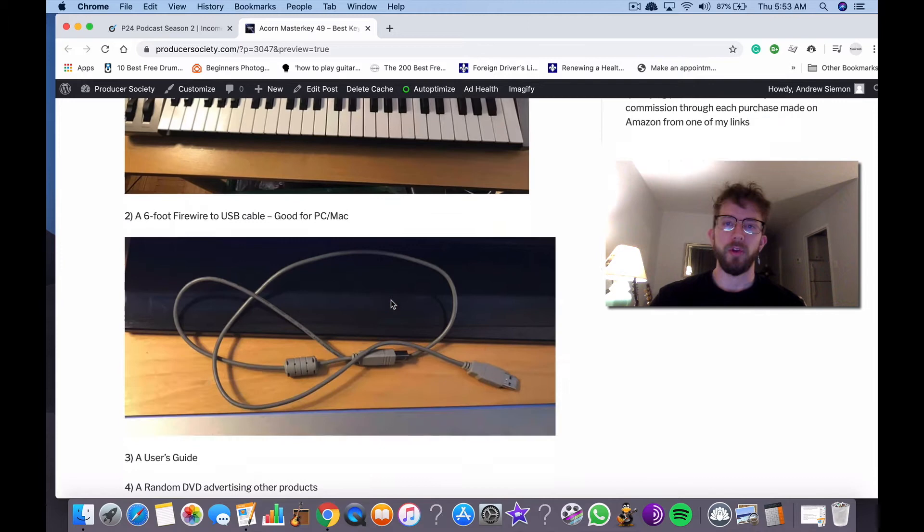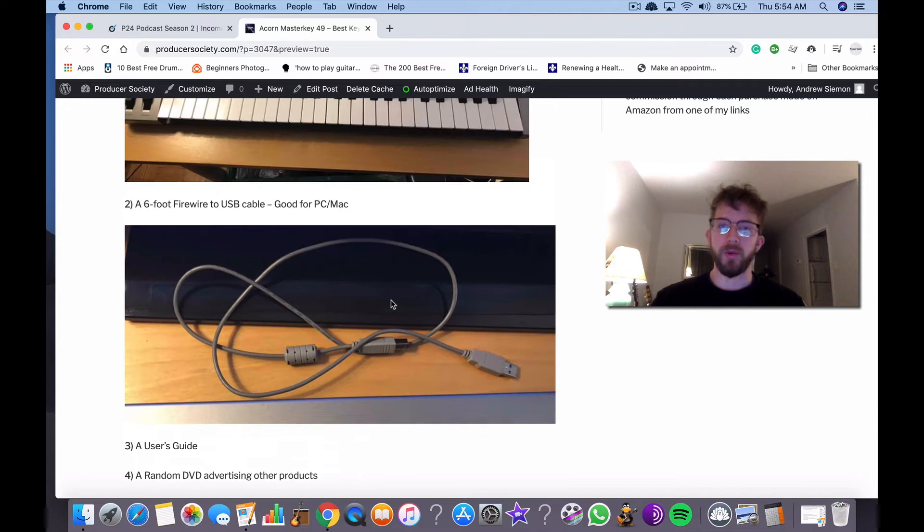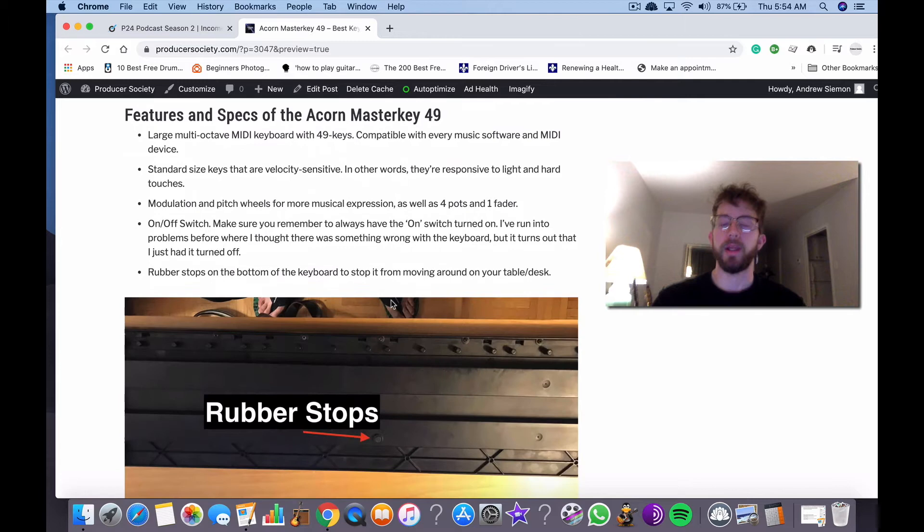Maybe sometime in the future I'll get an Akai Mini or something like that, but I mostly just wanted it for the range so I could actually make melodies and piano riffs that have the full range of the piano. So that was the main reason why I got it and why I didn't get an Akai Mini.